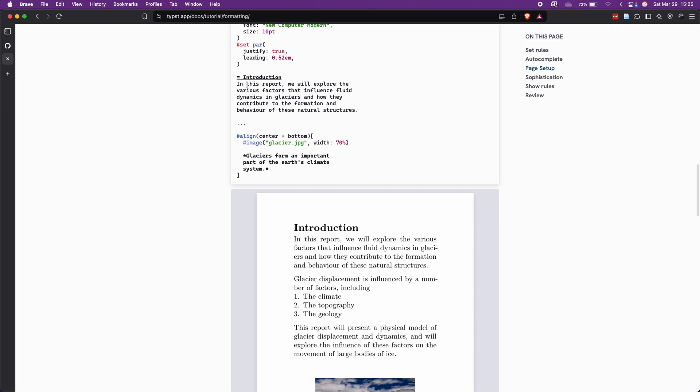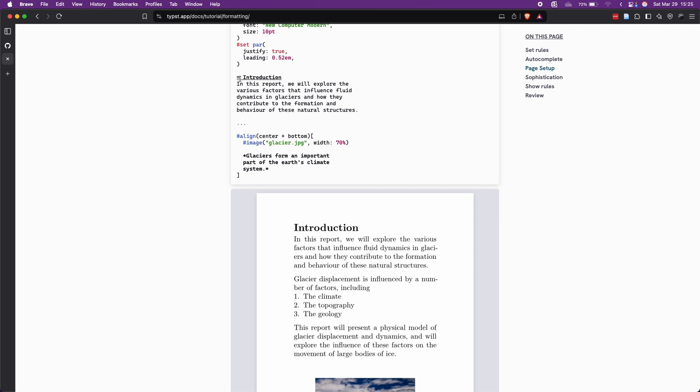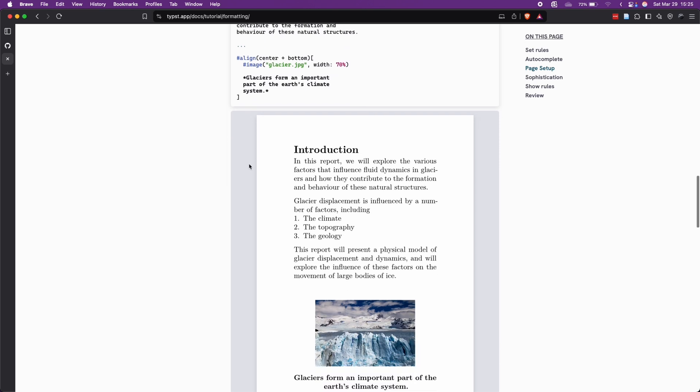And then we can use the equal sign to add a section. We can use two equal signs to have a heading two, a level two. And then, as we have seen before, we can very easily add an image.